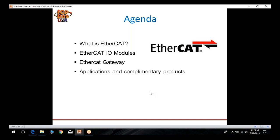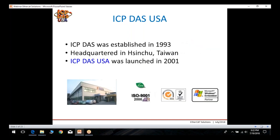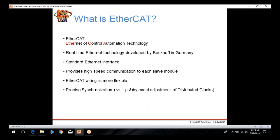We'll also go over a few applications and complementary products coming out soon. ICP-DOS was established in 1993, our headquarters is in Hsinchu, Taiwan, and ICP-DOS USA was launched in 2001 to support the North and South American markets. Our company is ISO 9001 certified and we're a Microsoft Embedded partner.